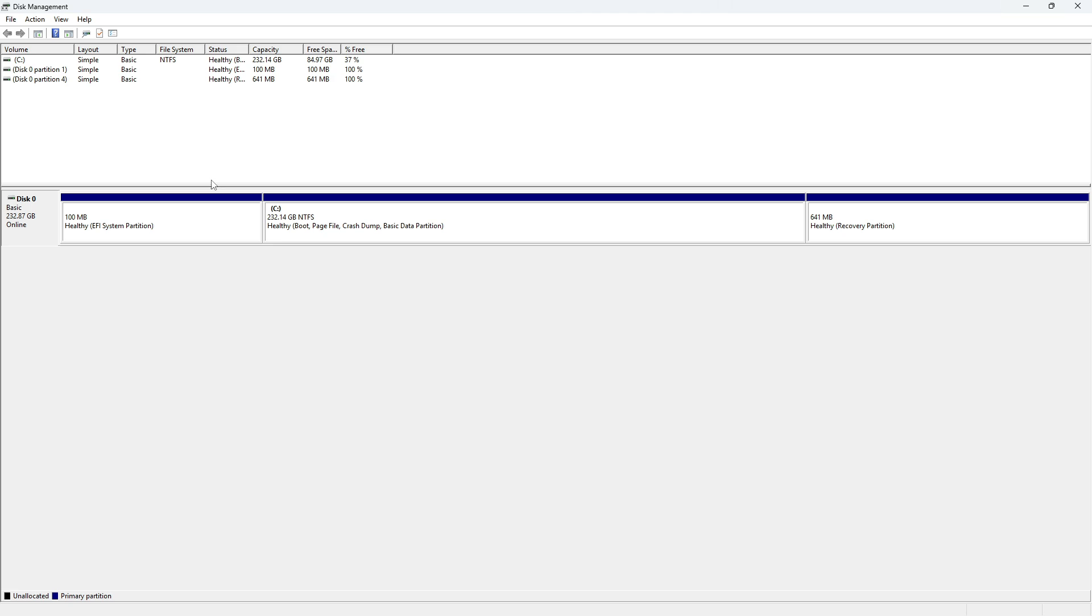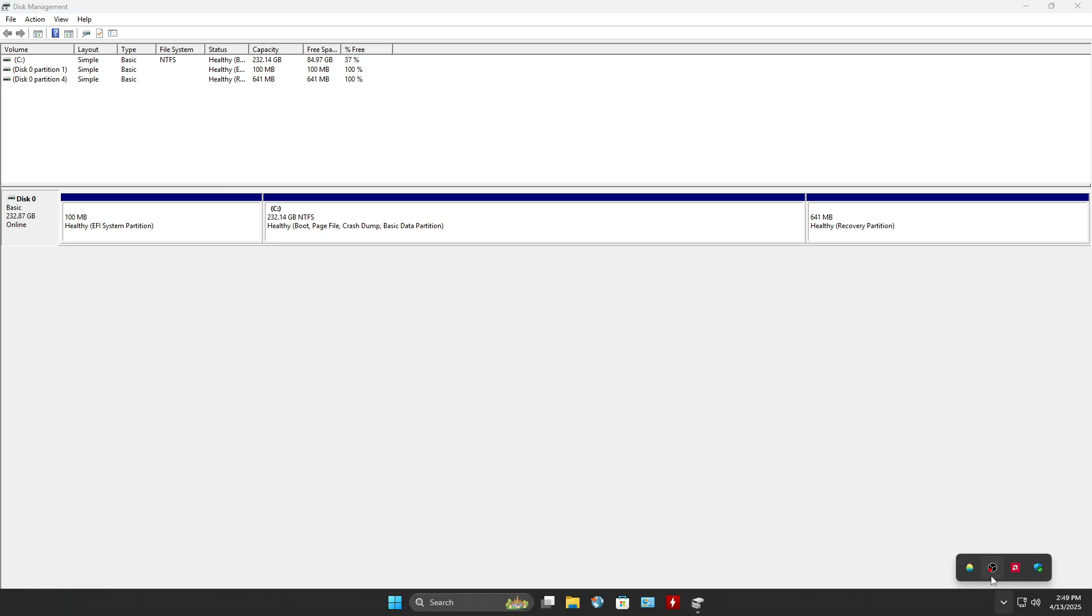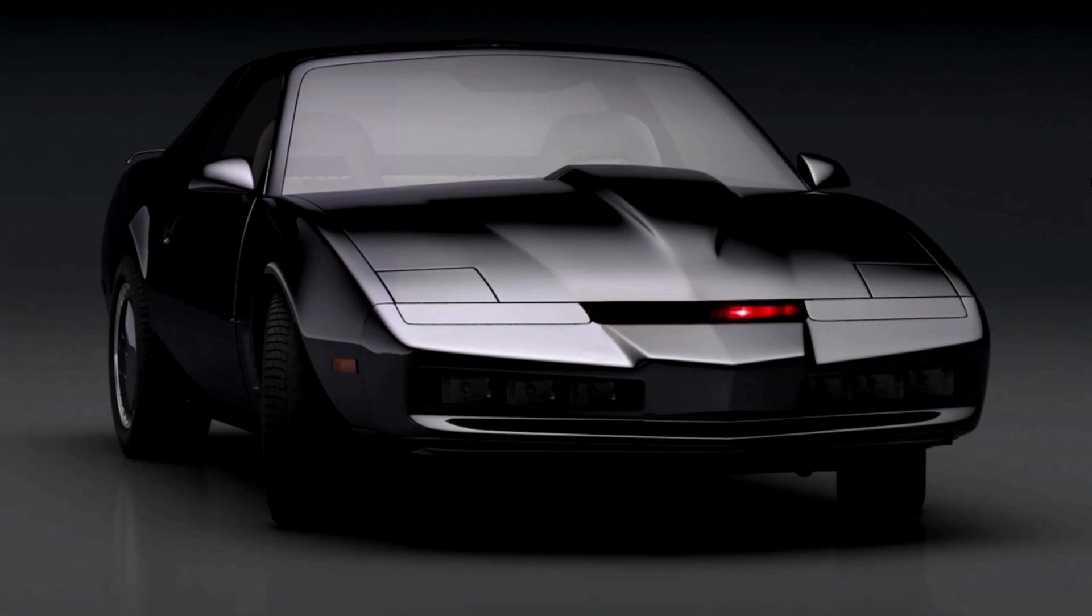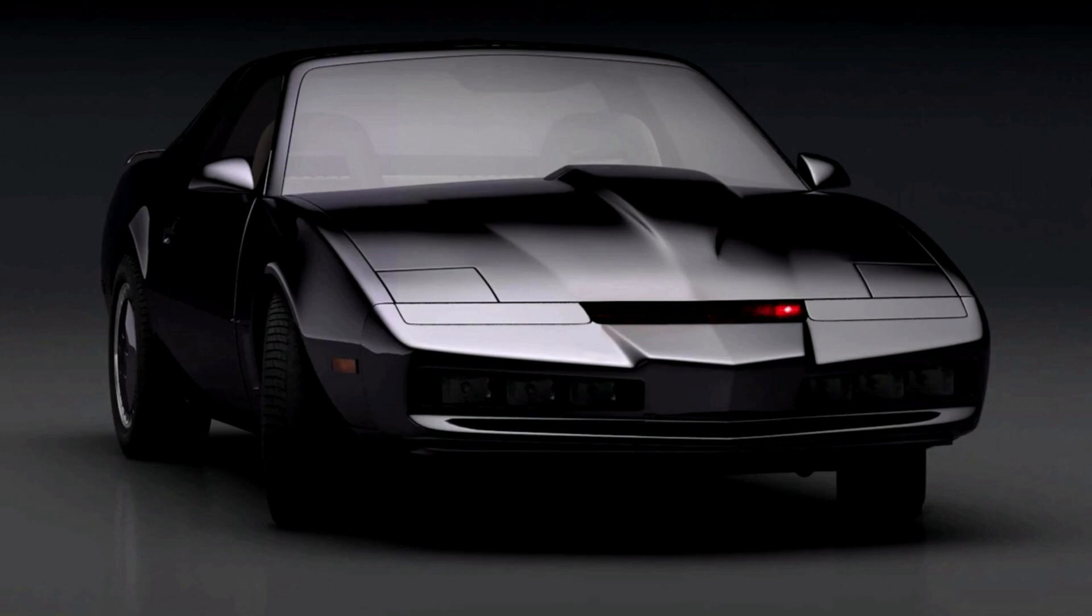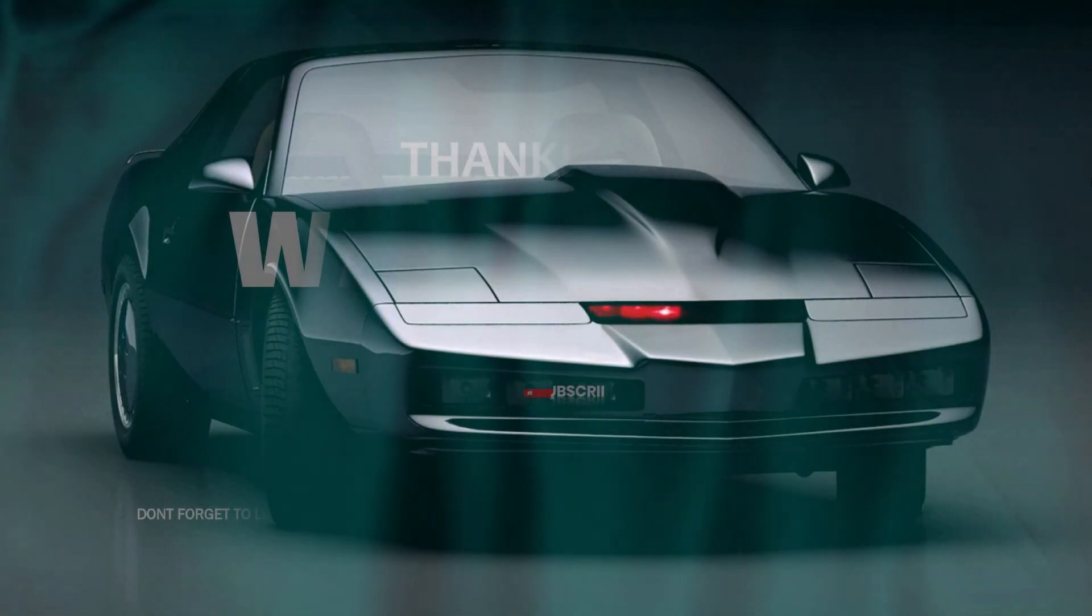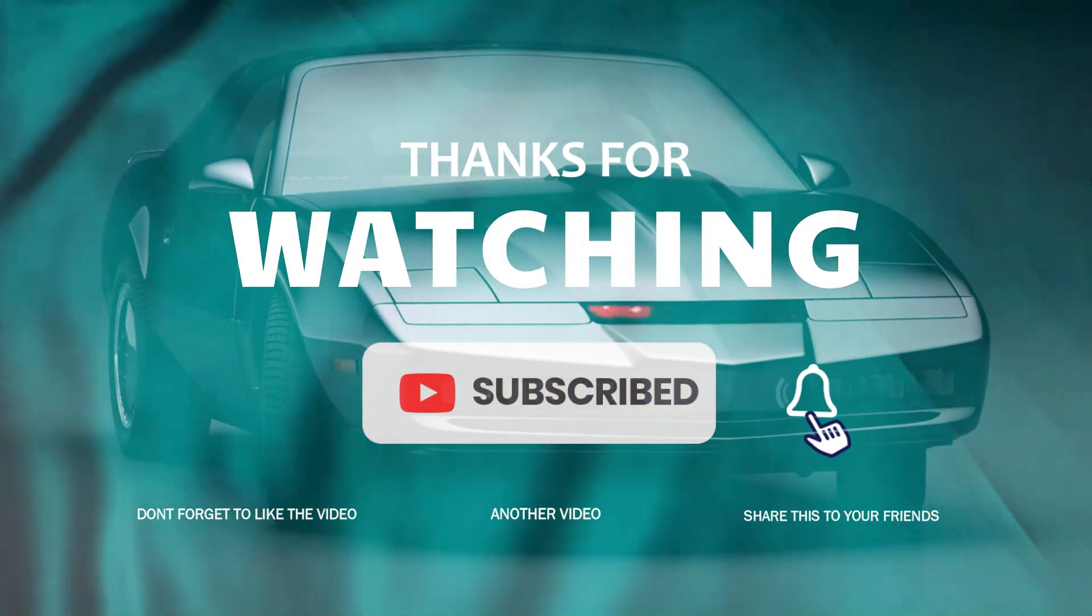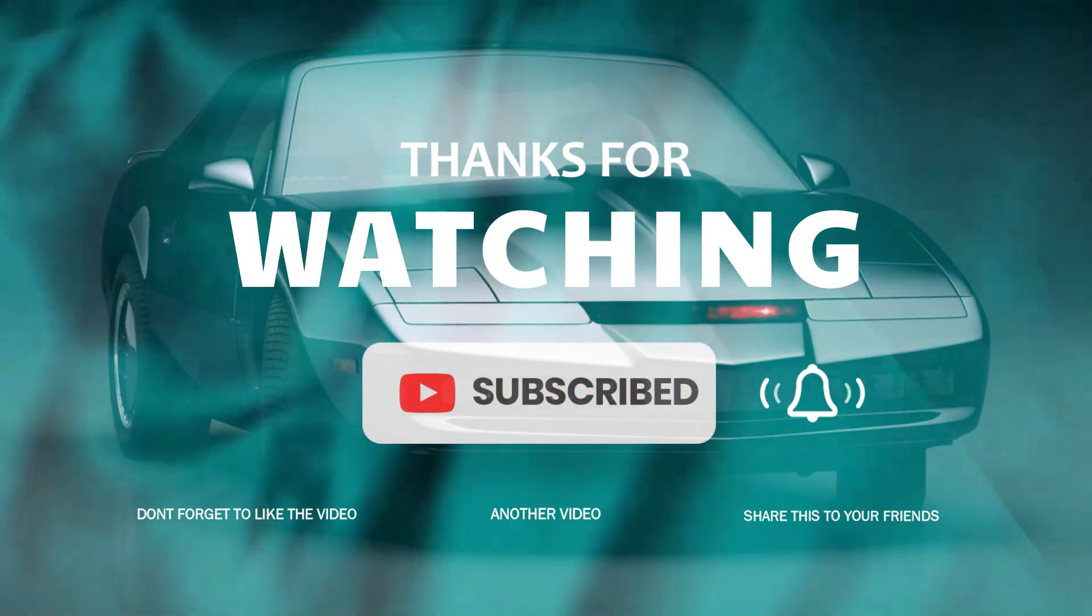Huge thanks to Tenorshare for sponsoring this video. If you want to try out 4DDiIG disk copy, the link is in the description. That's it for this one. Don't forget to subscribe and I'll see you in the next video.